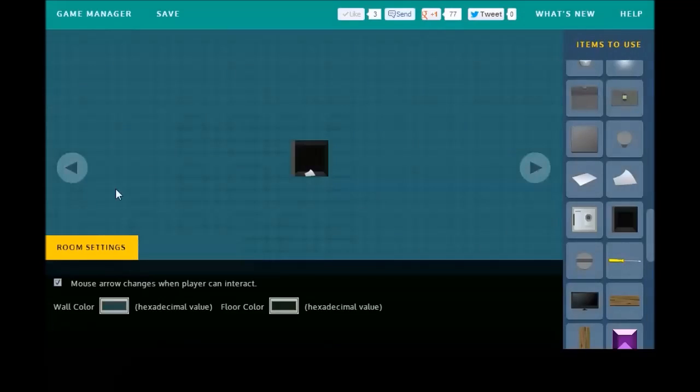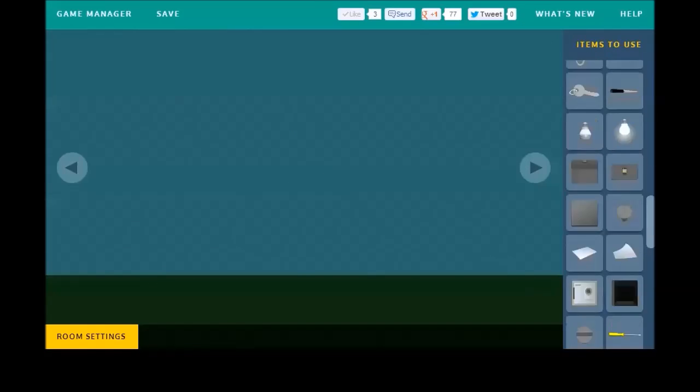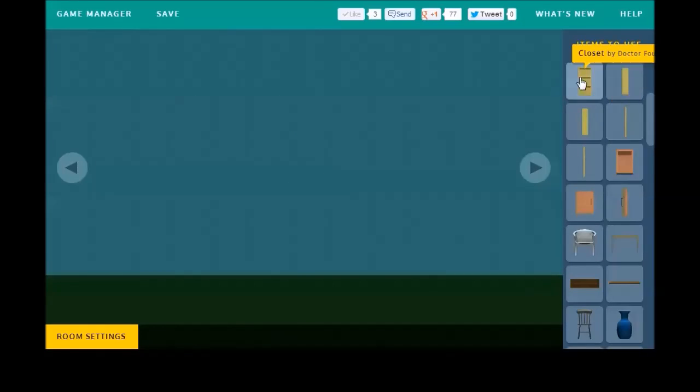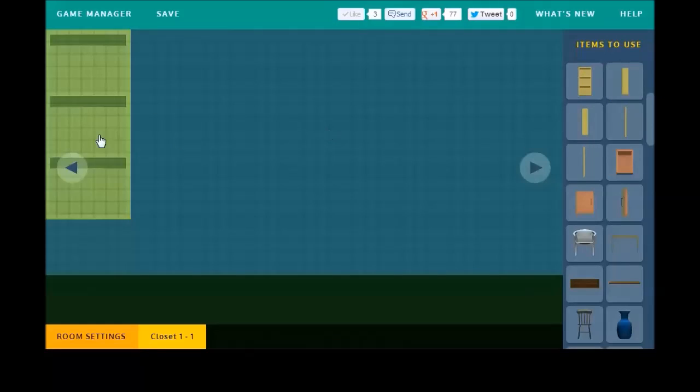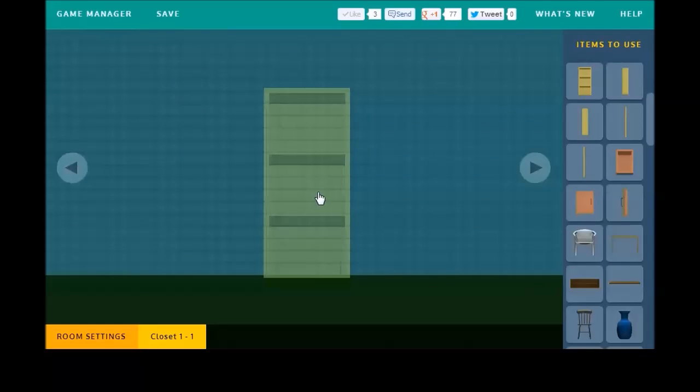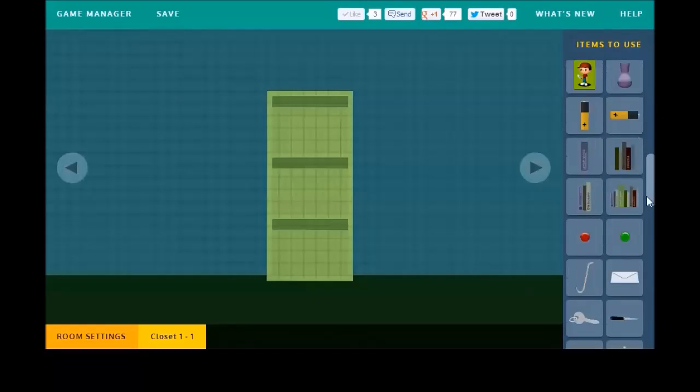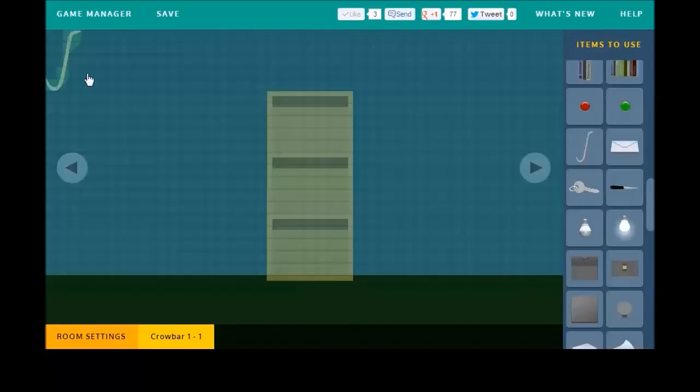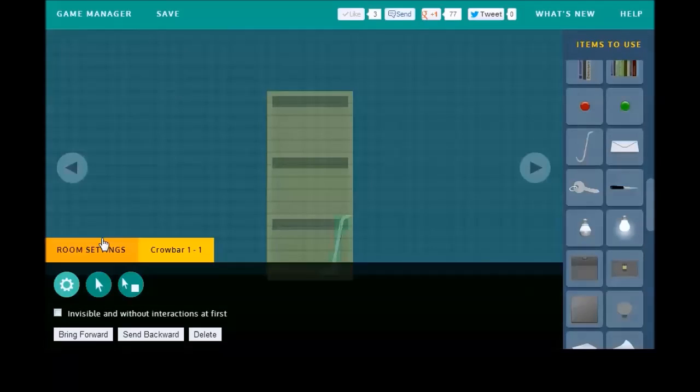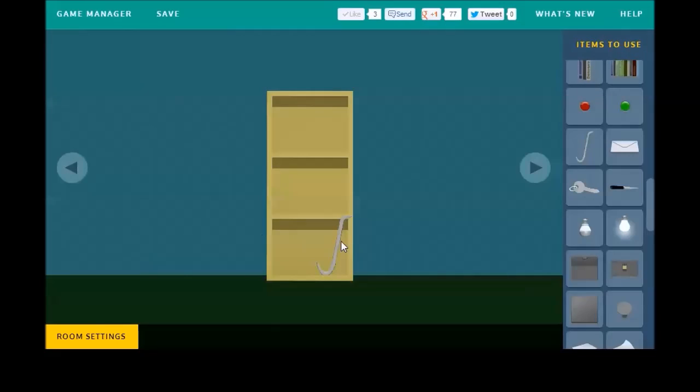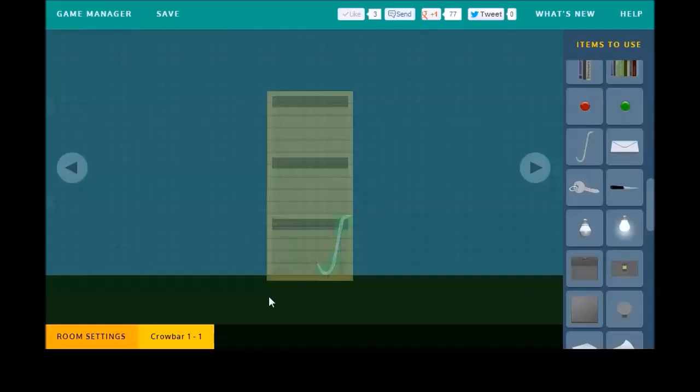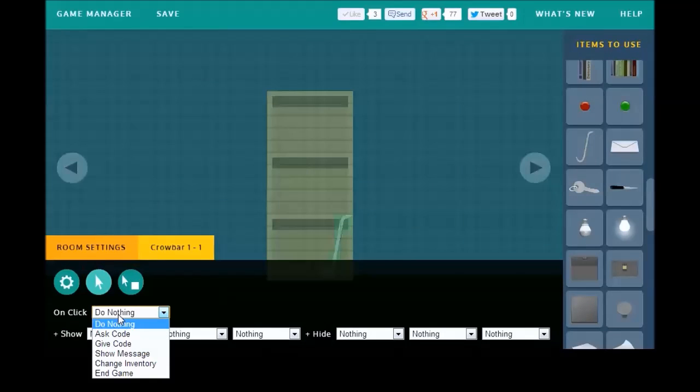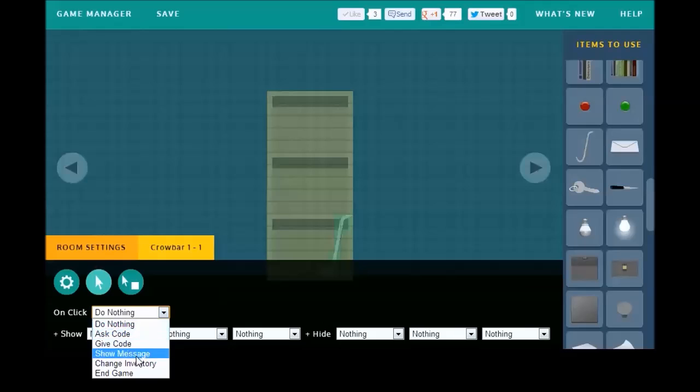Now, we'll move over here and build our closet because we can't do anything else until we do that. So, we have a pre-rendered closet image. We'll put it right there. Let's put a crowbar in there. And we want to make sure we program the crowbar before we put any doors on. Or otherwise, we'll have some overlapping problems. So, when you click on the crowbar, we want the player to add it to their inventory. So, let's see. On-click, change inventory, add this. It does it for you.